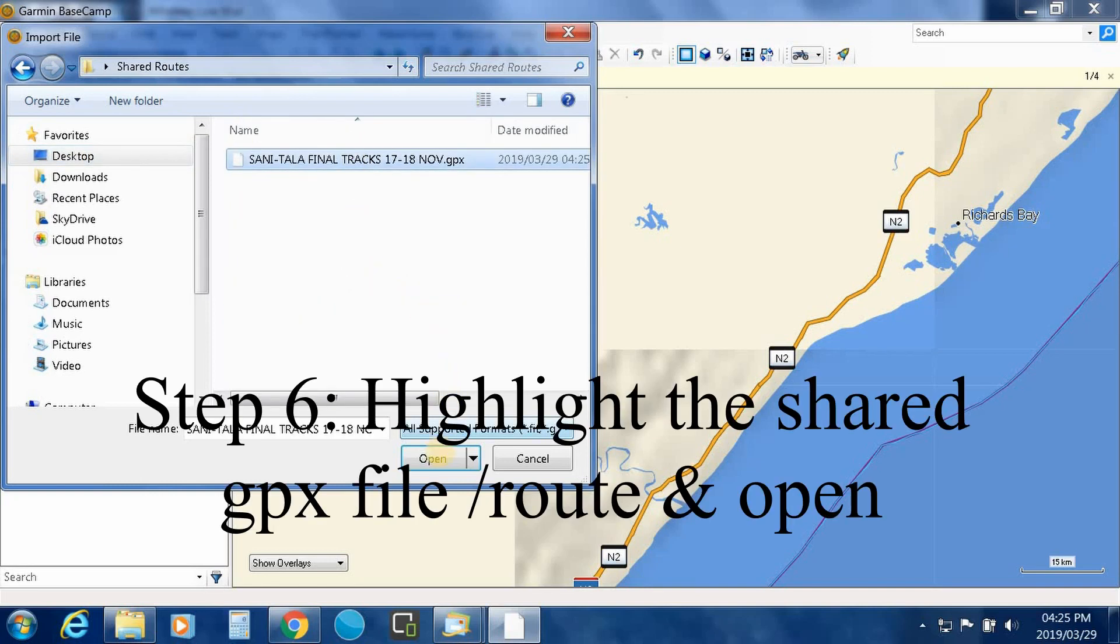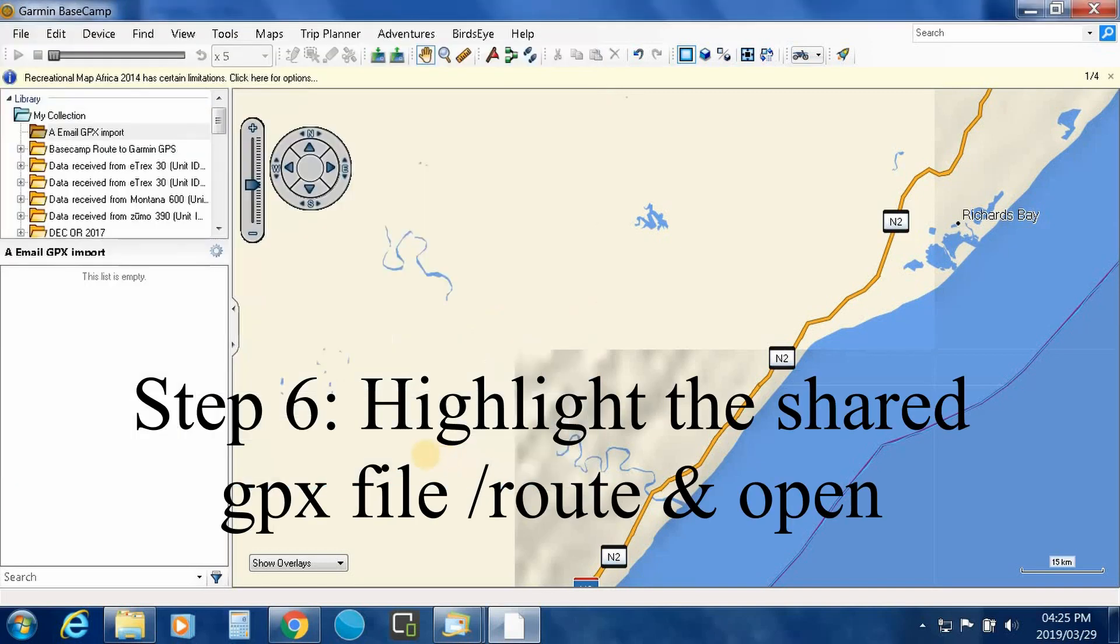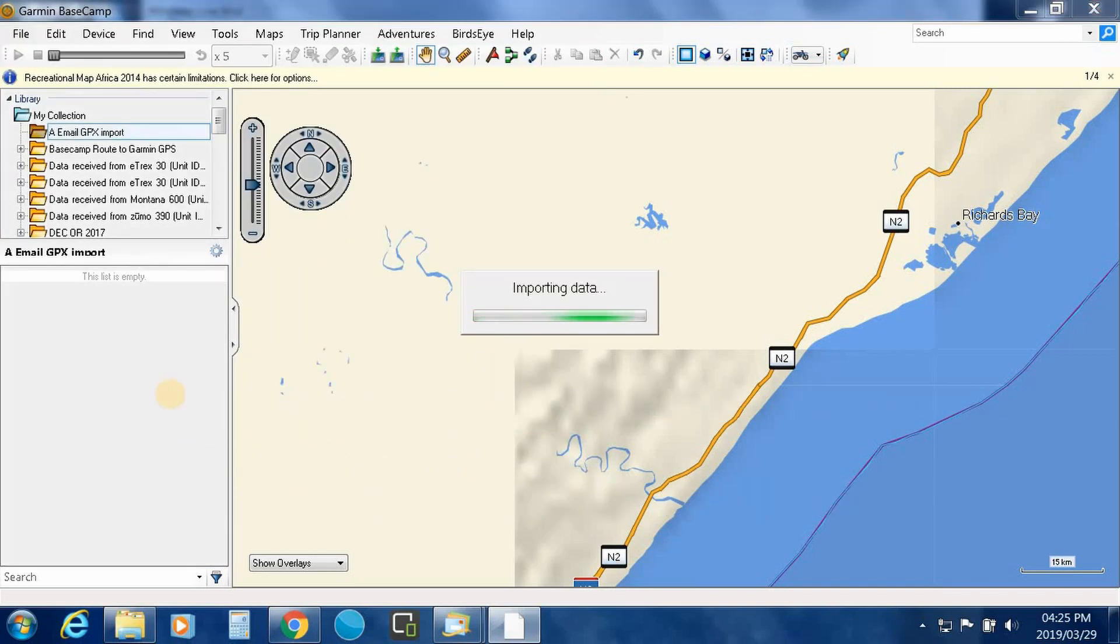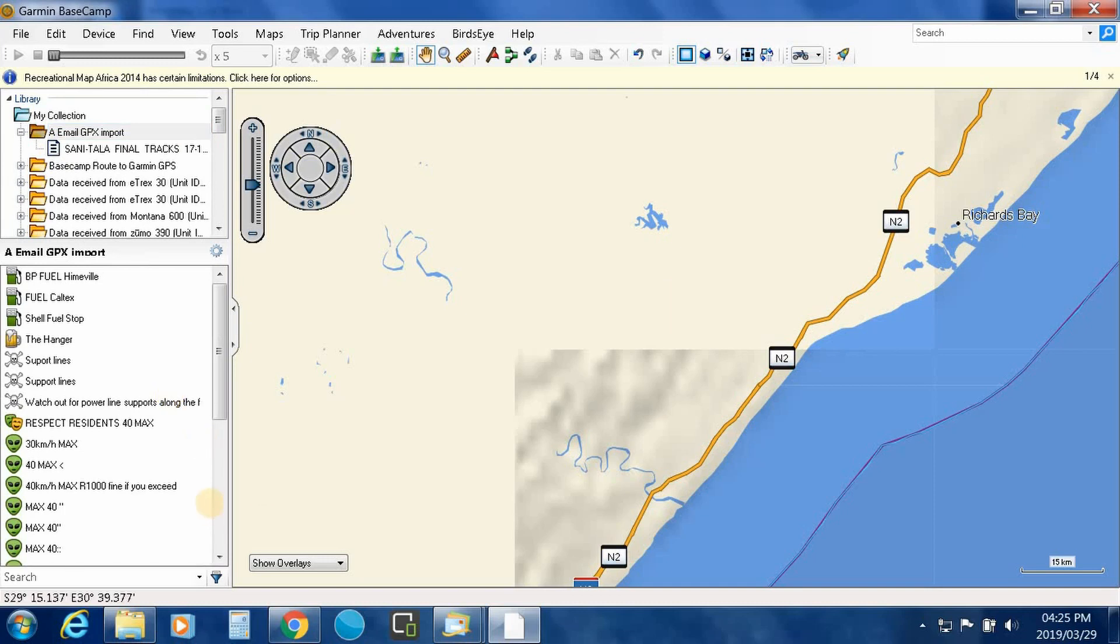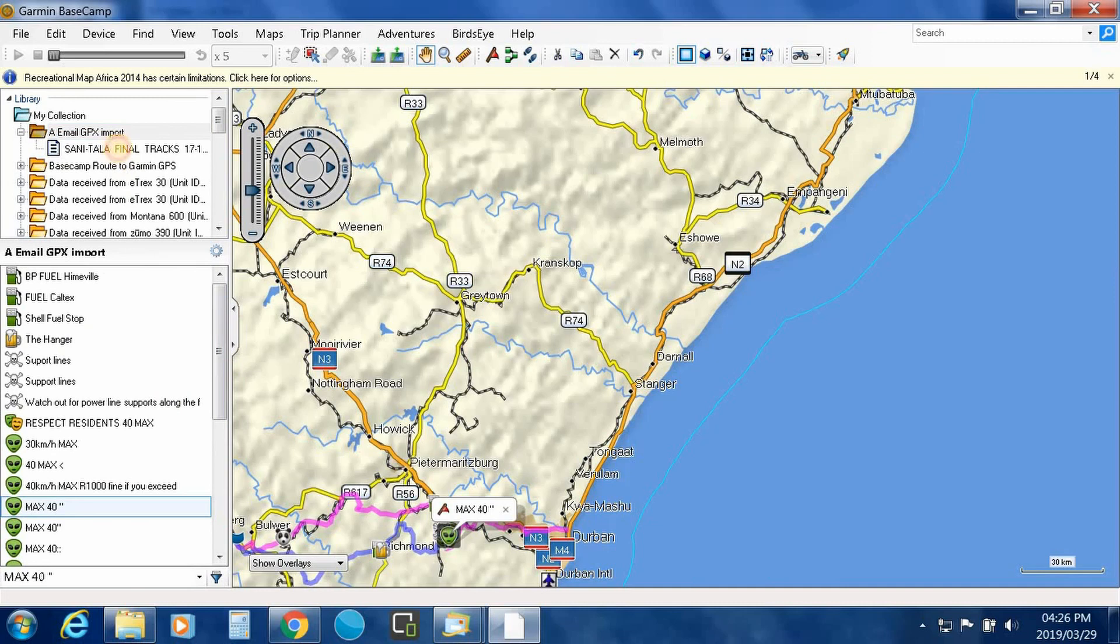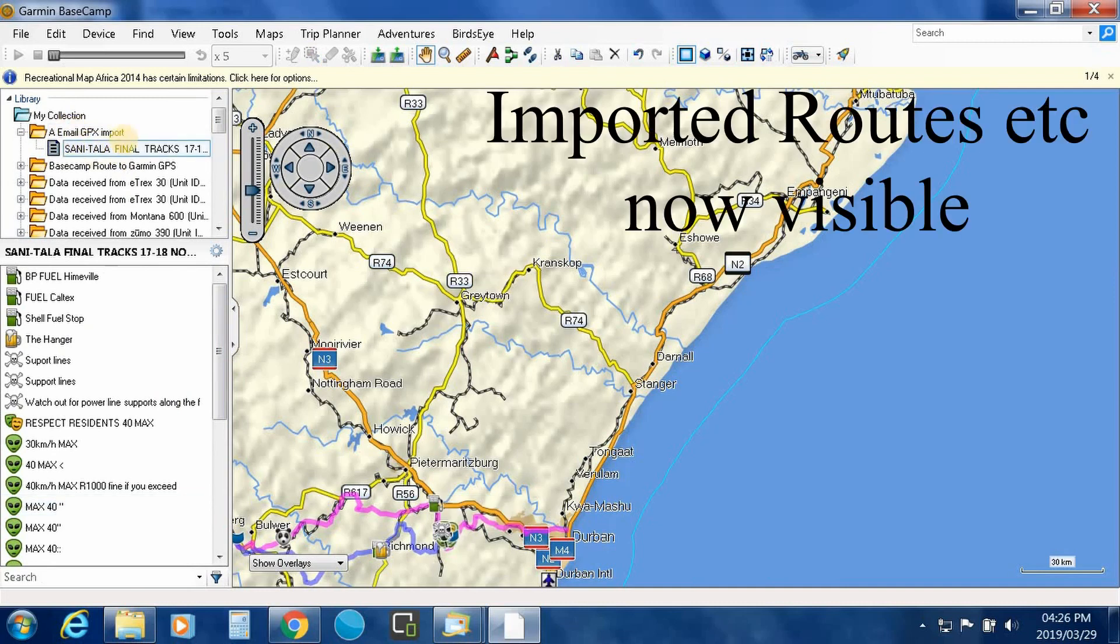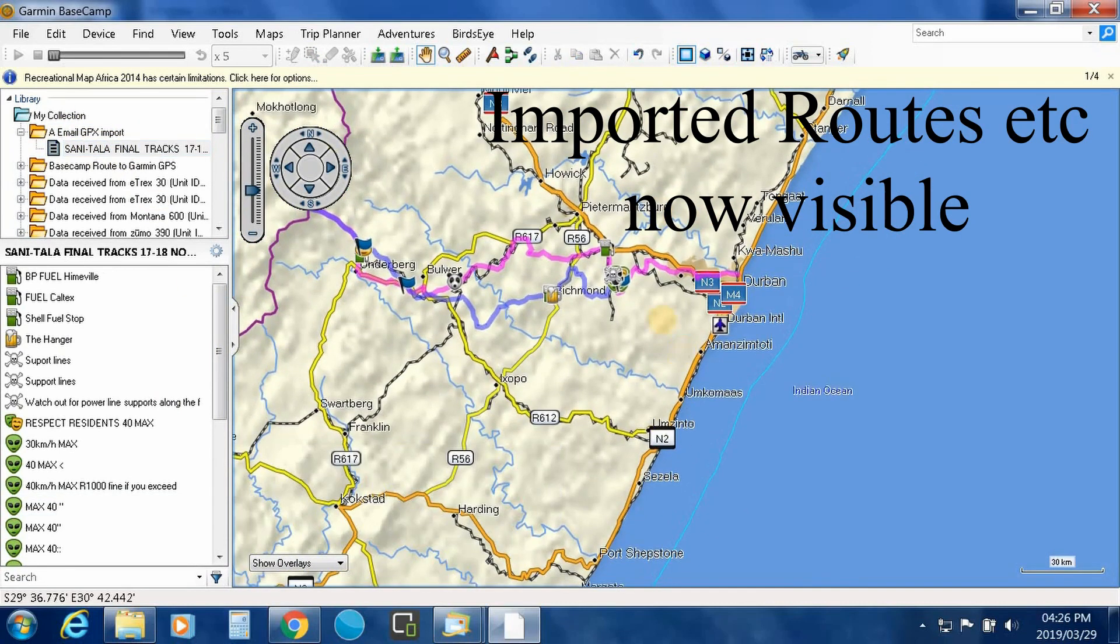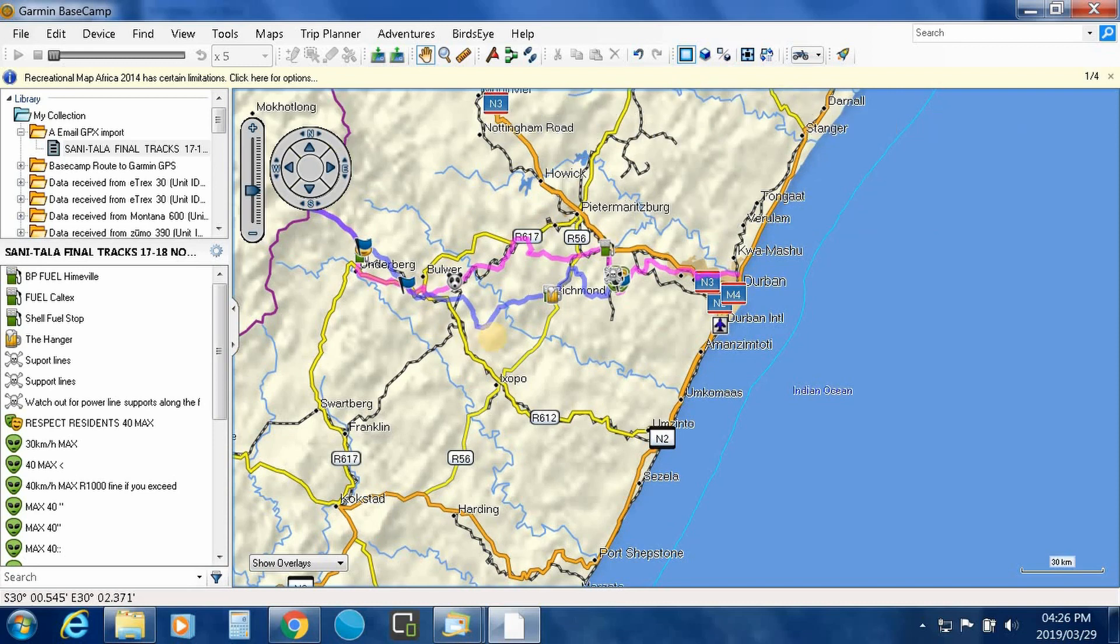Highlight the shared routes and open, and it basically goes ahead and imports the data. So you've brought in your tracks. Okay, there they are, they're visible on your maps.